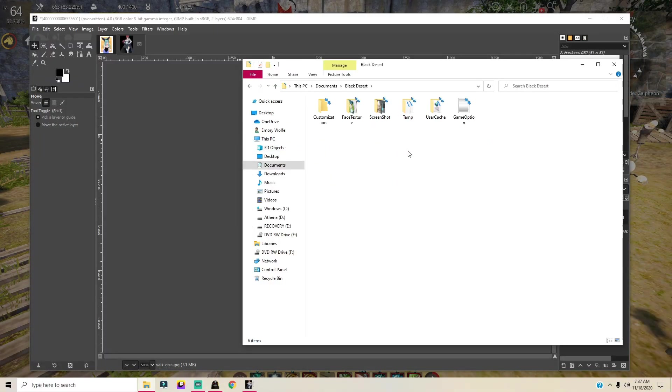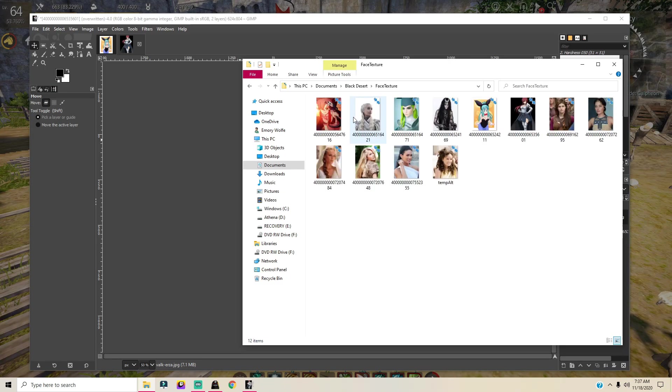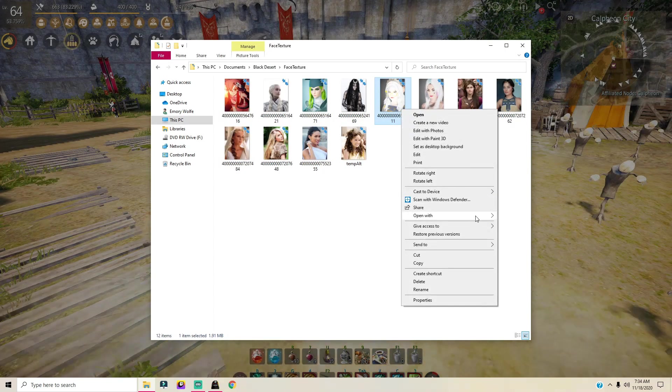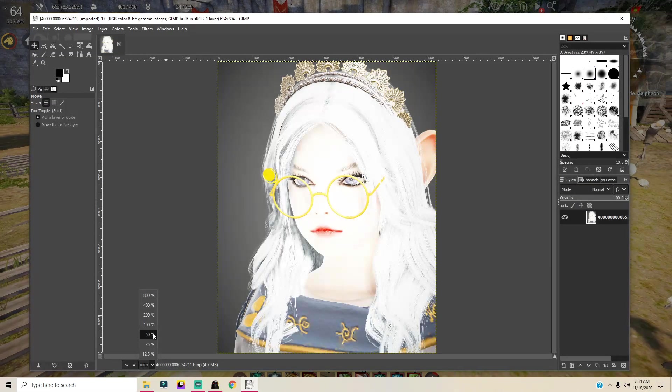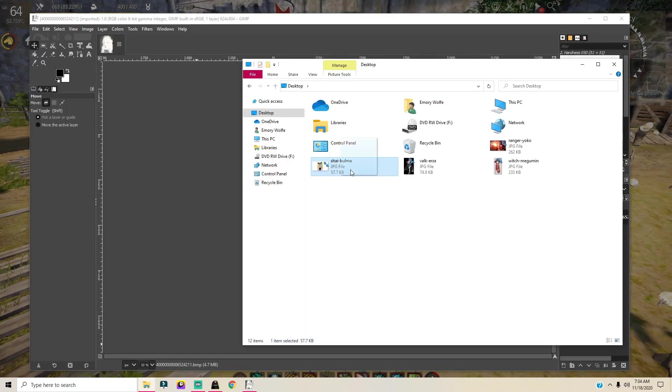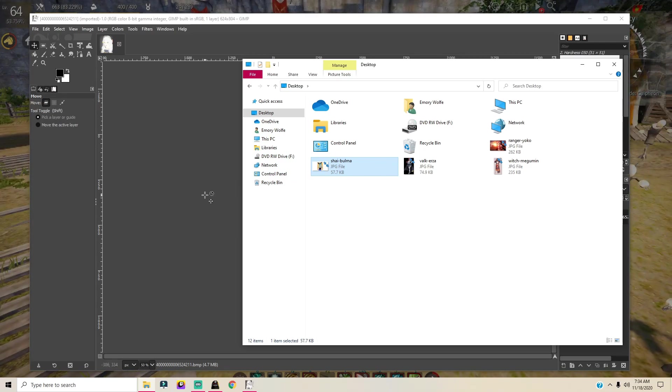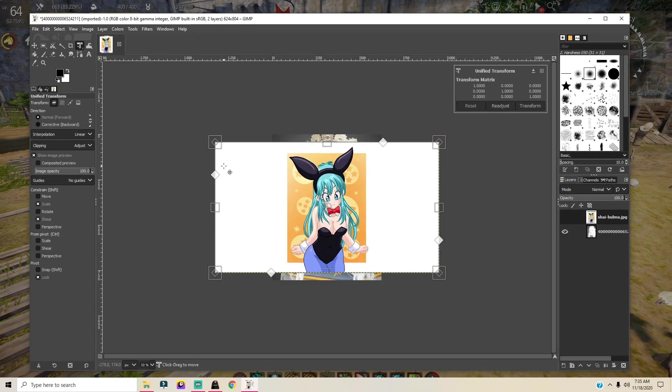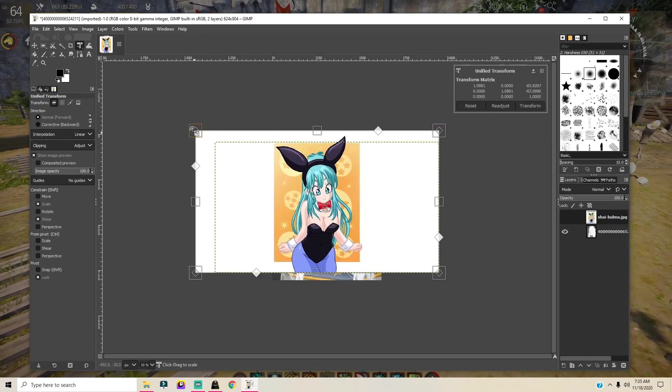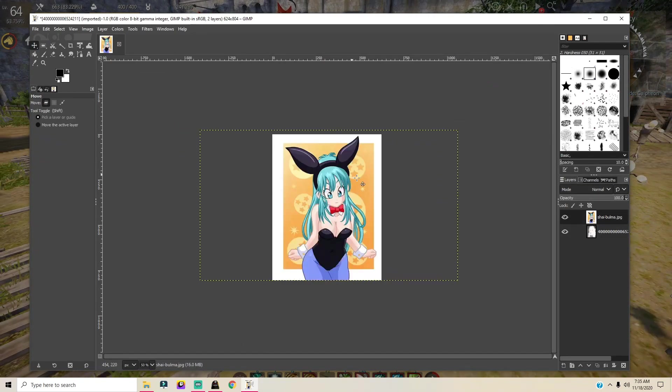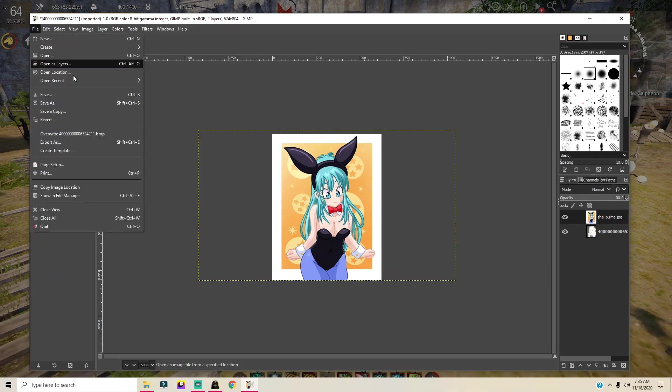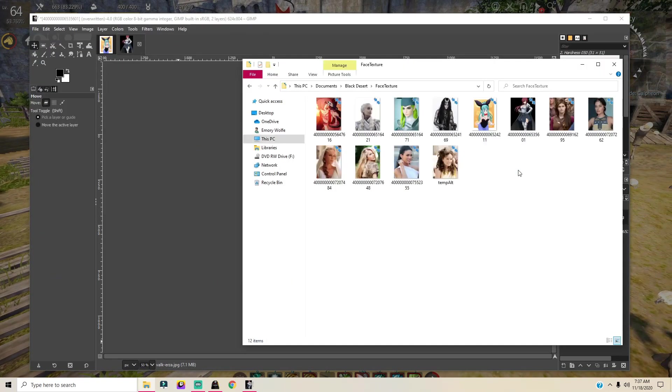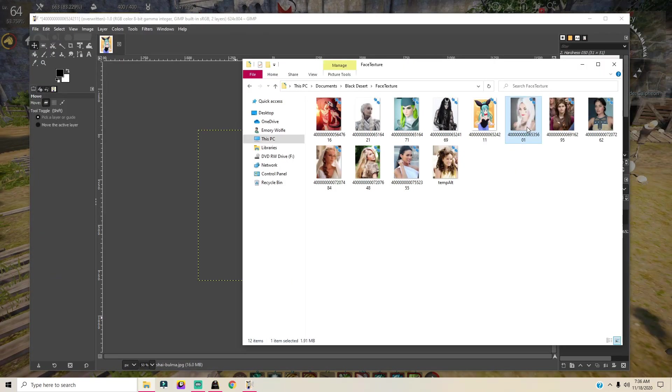We're gonna go back under PC, go to Documents, go to Black Desert. We're gonna go back to face texture. Now I'm gonna do the same thing with all my other alts. Very easy to do. I'm gonna use Momo for my Shai. Click the transform tool, click inside the picture. For this one I'm making it a little bit larger. Click the move tool to get it exactly how we want it. File, overwrite, exit. Go back in the face texture, move to the next one.